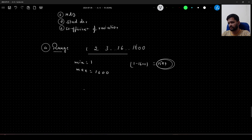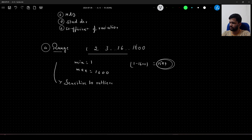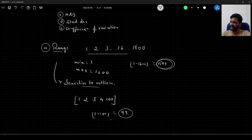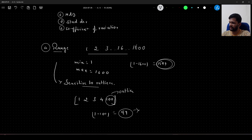Range is sensitive to outliers. For example, with a small data set {1, 2, 3, 4, 100}, the range would be |1 − 100| = 99. But we don't see values near 99 very often — 100 is an outlier and it is affecting our range computation. So range is simple but susceptible to outliers.